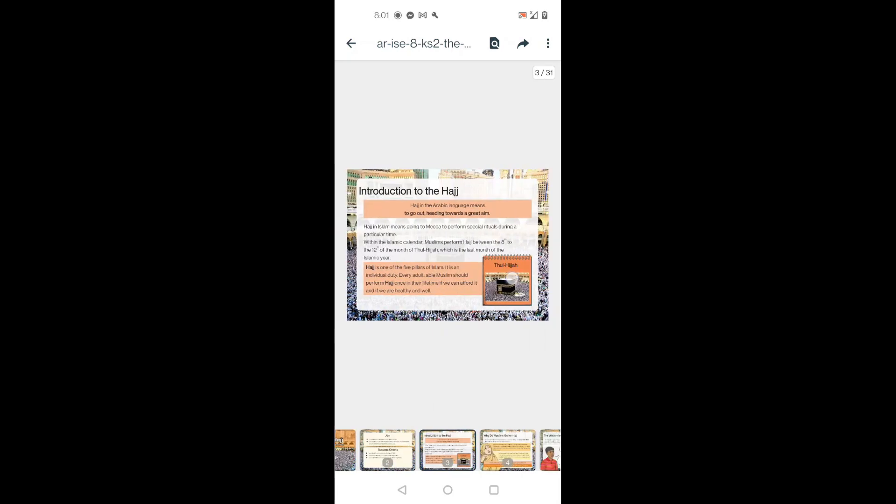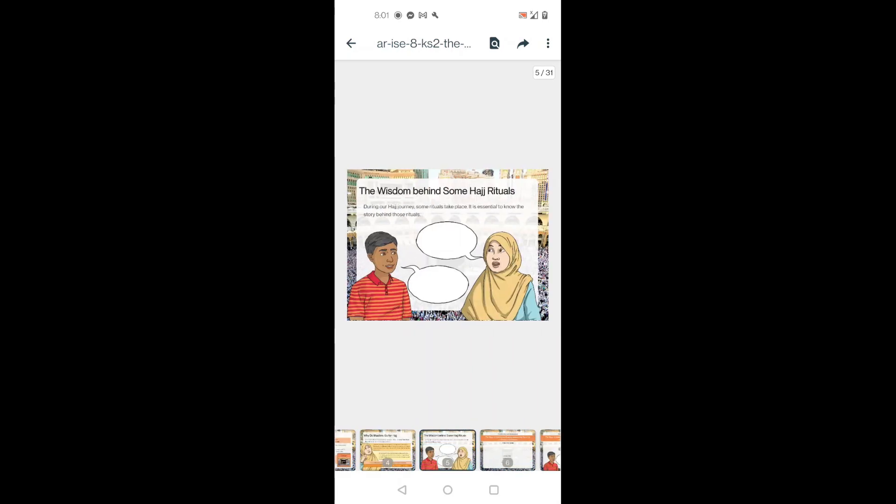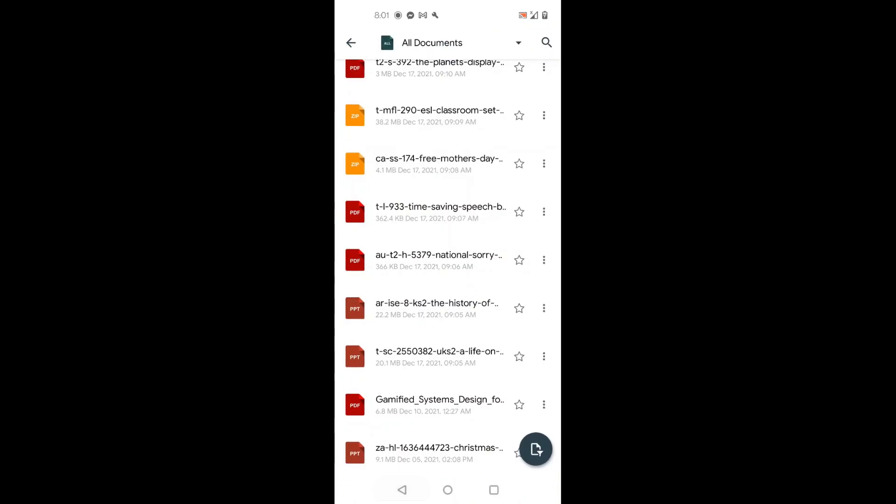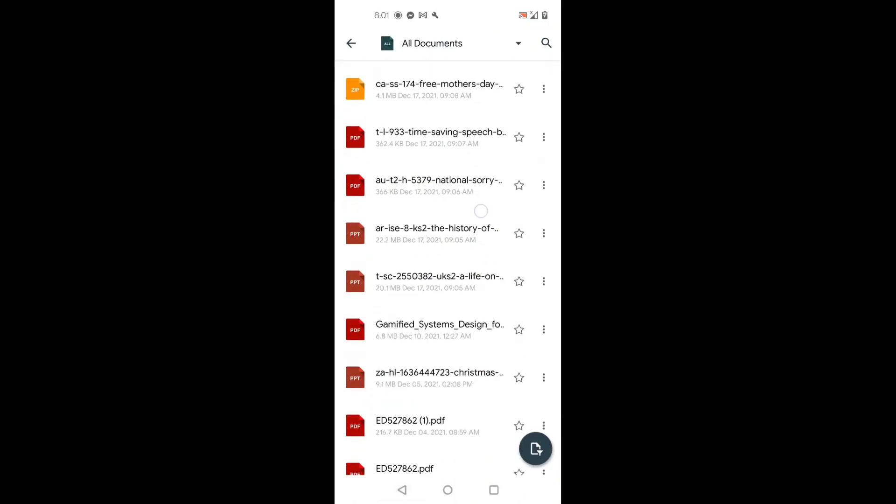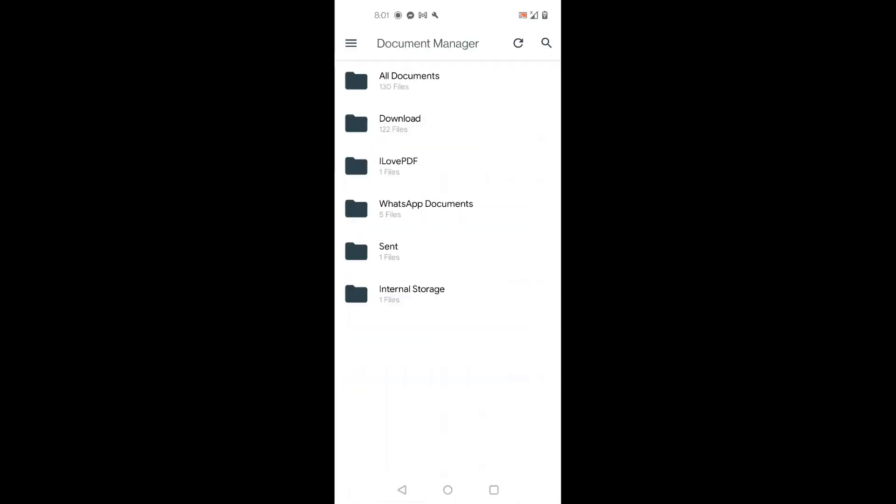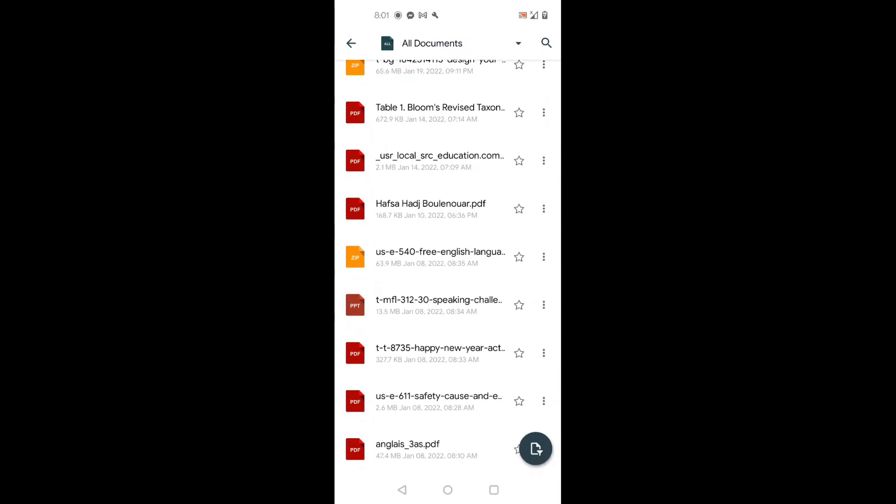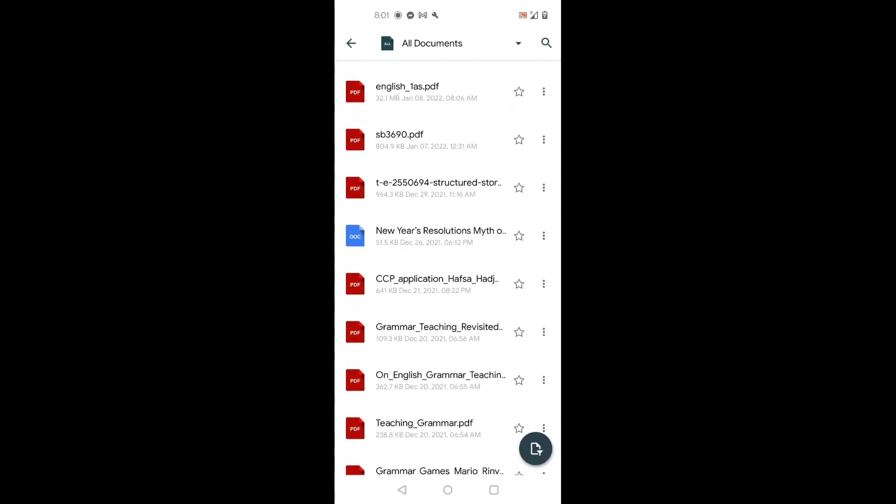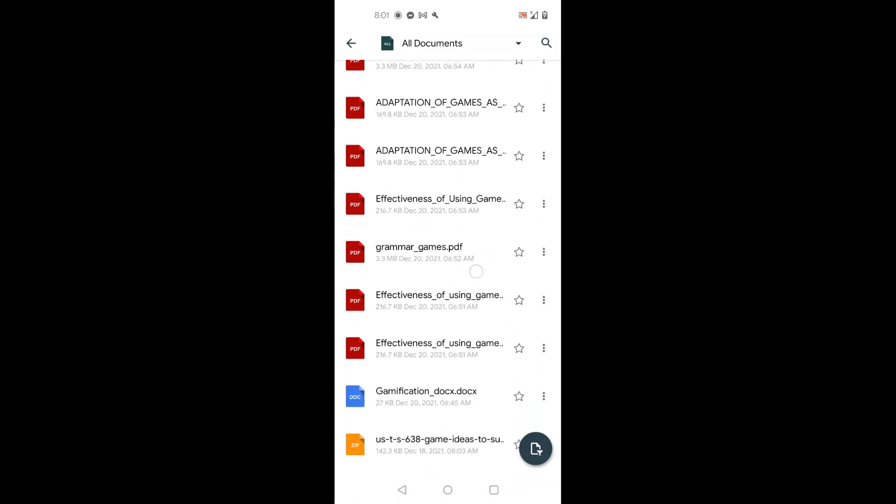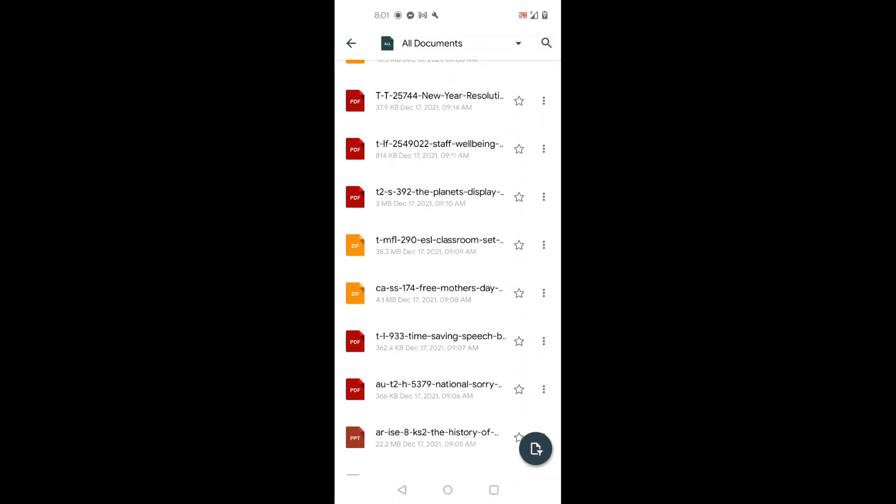So this application can be used to open all types of documents only on your phone. The case for words, PDF, Excel, PowerPoint, zip files, everything you want to open and reach out to only from your phone.